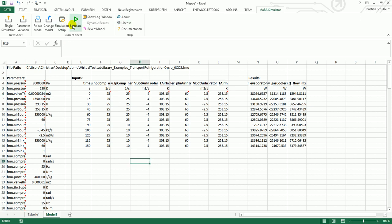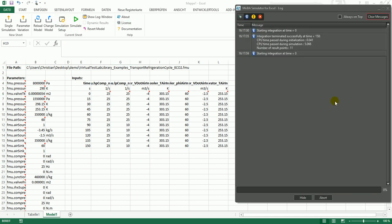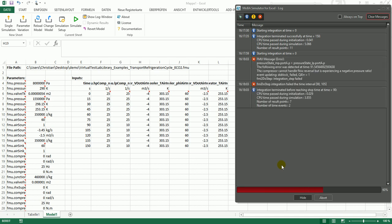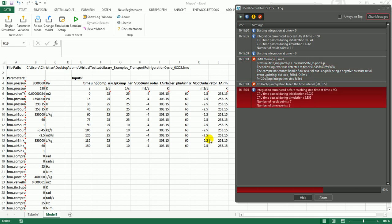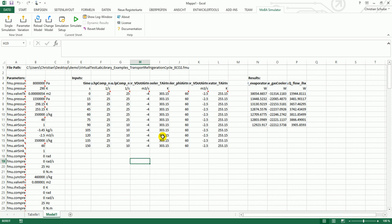If I now press the simulate button, the simulation is restarted and the simulation results will be updated. This is an error message by the FMU. Actually this is an assert statement by the till library. There's flow reversal at the compressor.